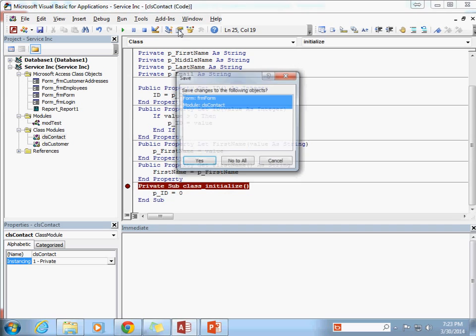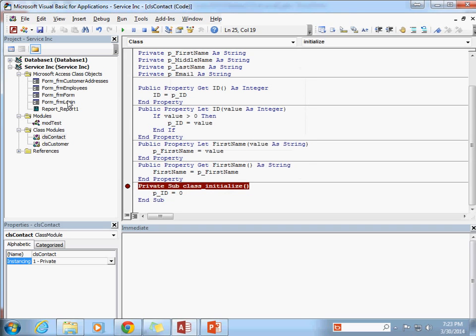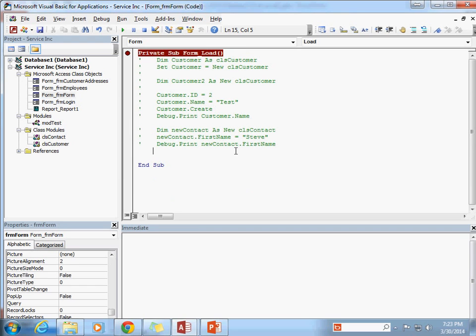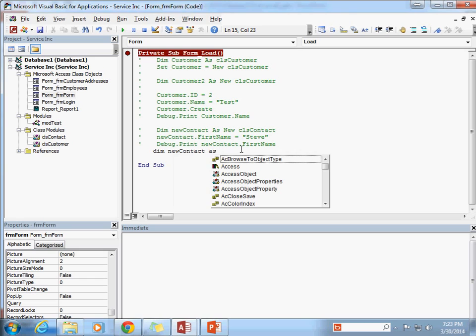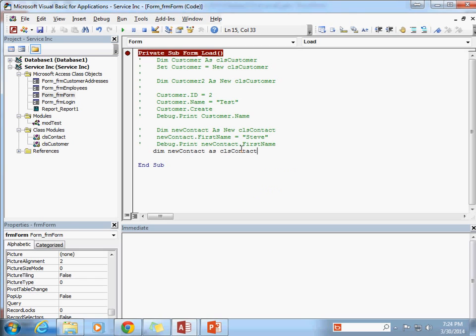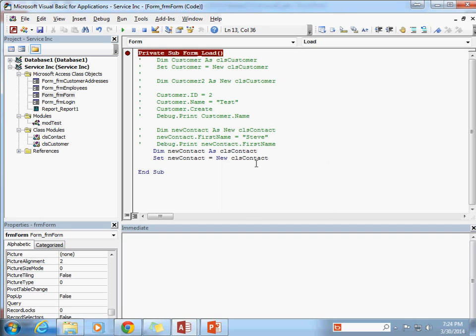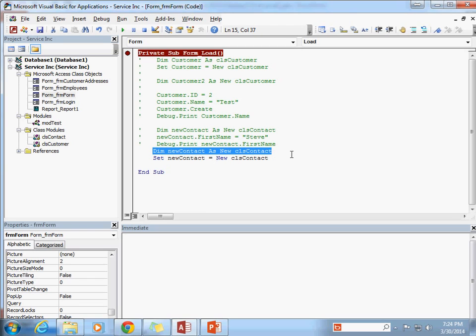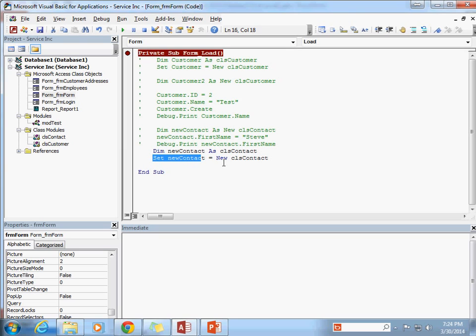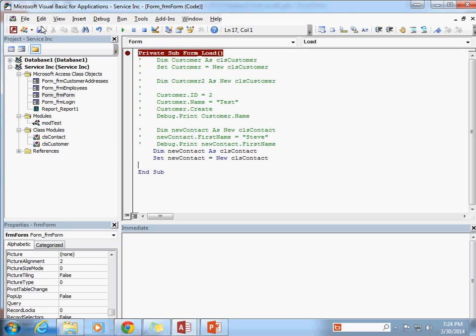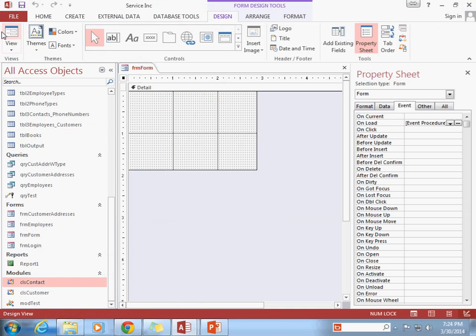Alright, but in this particular case, since I'm going to set the value to zero, I don't want it to go through my let validation here. Because obviously if I'm trying to set it to zero, it's going to fail. So let's go ahead and create my class initialize. I'm going to go ahead and set a breakpoint there so we can see when that event is triggered. I'm going to go to my form here and I'm going to go ahead and dim my new contact as CLS contact. And then I'm going to go ahead and set my new contact equal to new CLS contact.